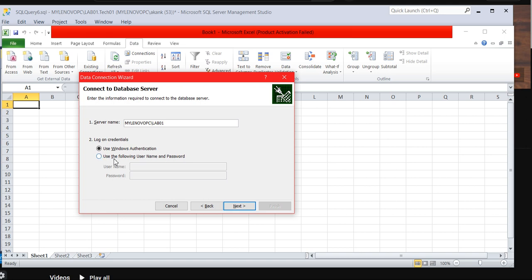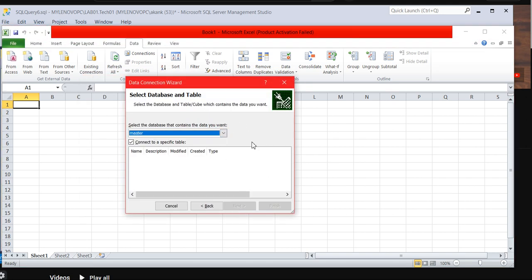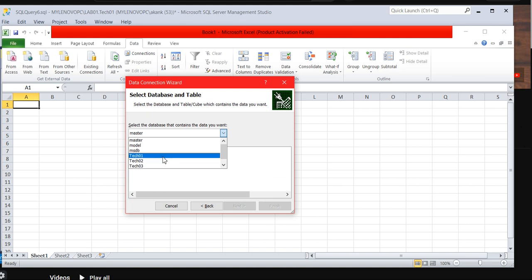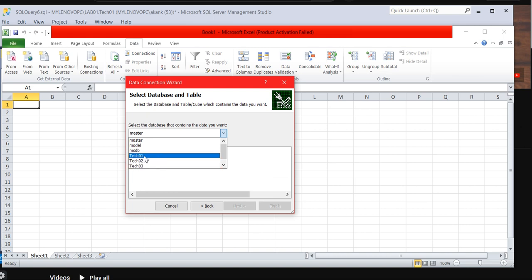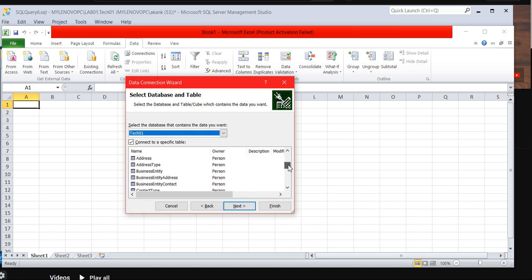I am going to connect with Windows authentication. If you want some changes for SA or any particular user, you can go with that. Click on next. As you can see, connection established because I can see all the databases reflecting here.